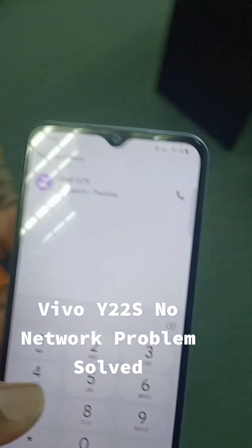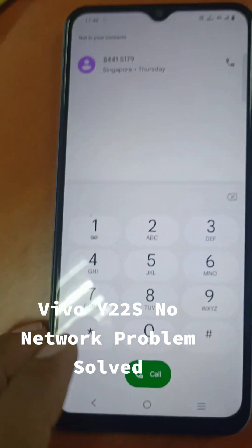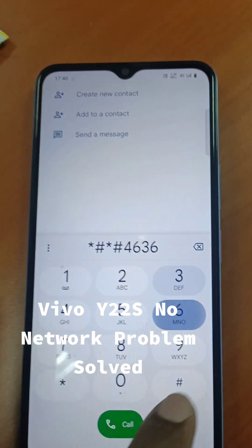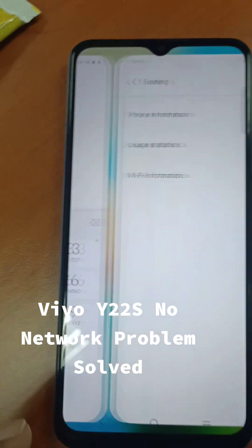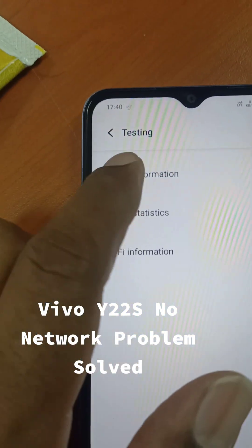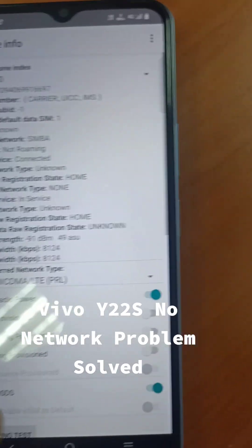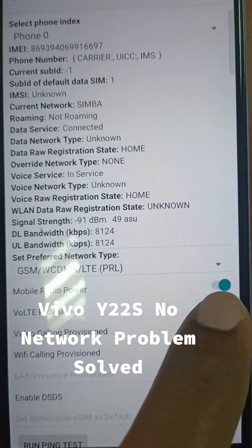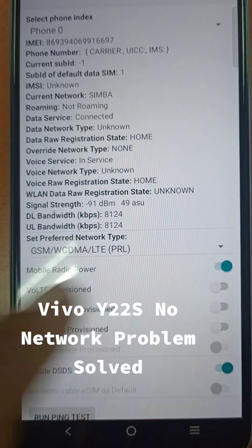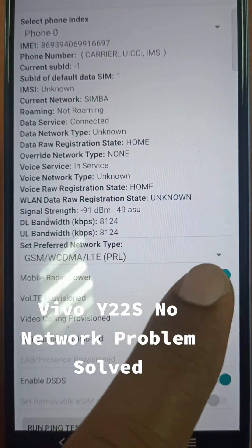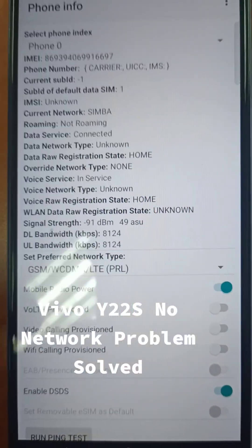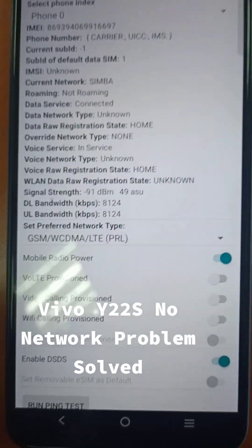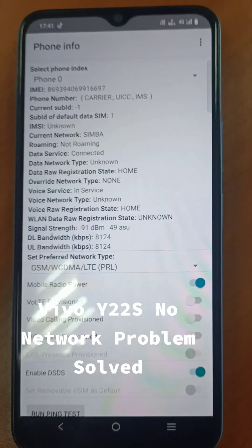To check the radio function we can type a code. This is a Vivo Y22S, so for Vivo phones the code is star-hash-star-hash-4636-star-hash. Then go to Phone Performance and you can see the mobile radio power. It is on now, but before it was off. When I manually turned it on and then exited the menu, it would automatically turn off again when dialing.